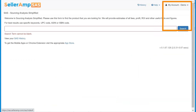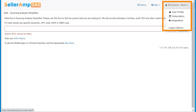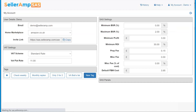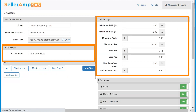Before analyzing products in SAS, you will set up parameters in your profile, such as desired BSR, profit, ROI, and your cost and tax status. These settings are then applied as you search products.